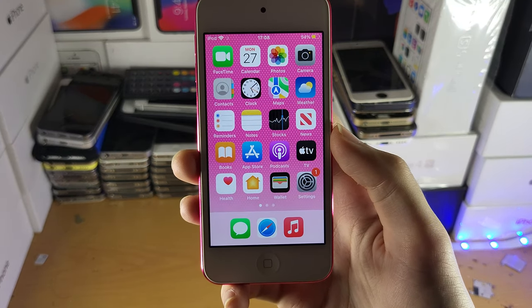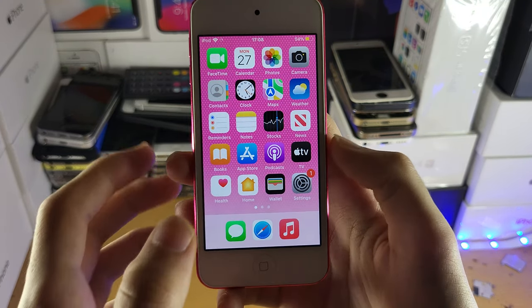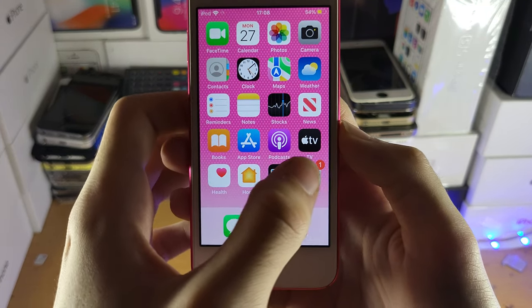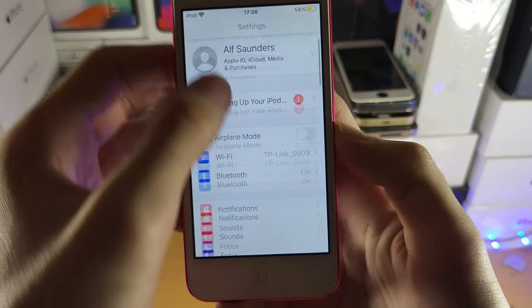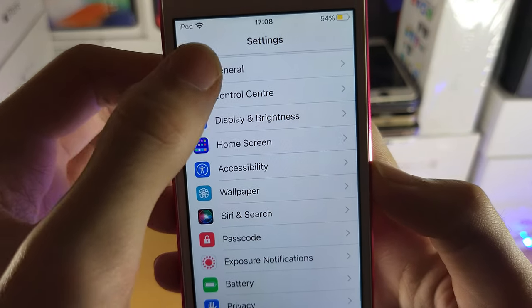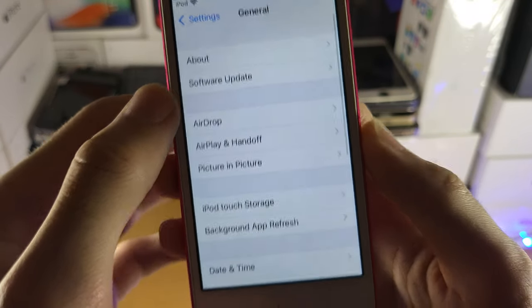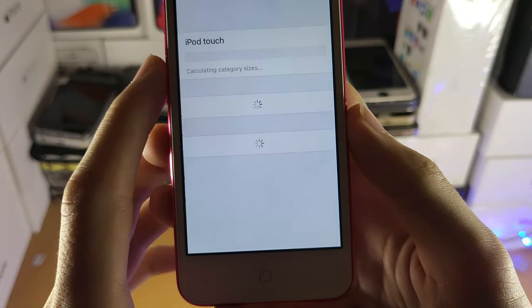Welcome everyone. I would like to show you how to free up storage on your iPod touch. The first step is you want to open up the Settings application and scroll down until you see General, then tap into General and tap into iPod Touch Storage.